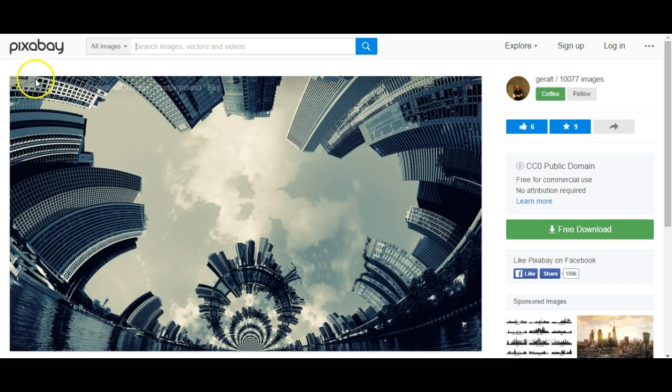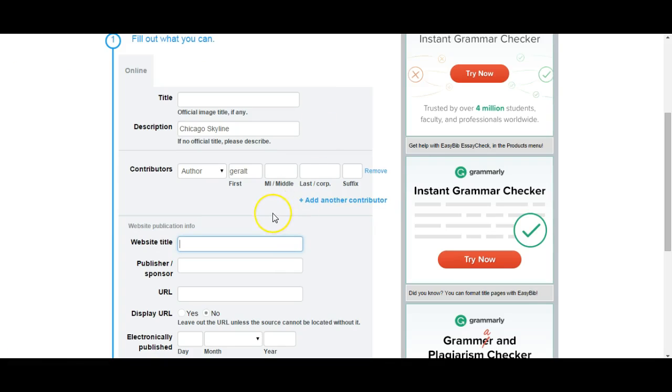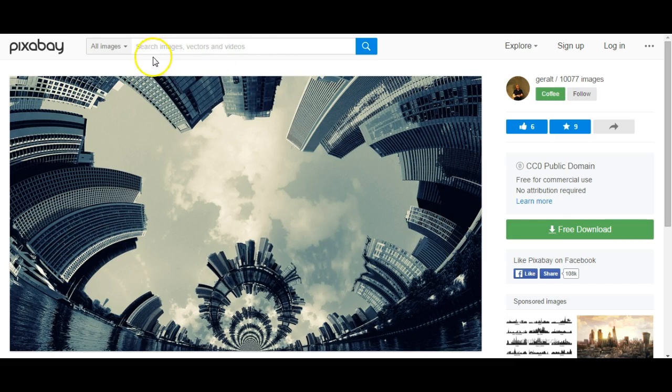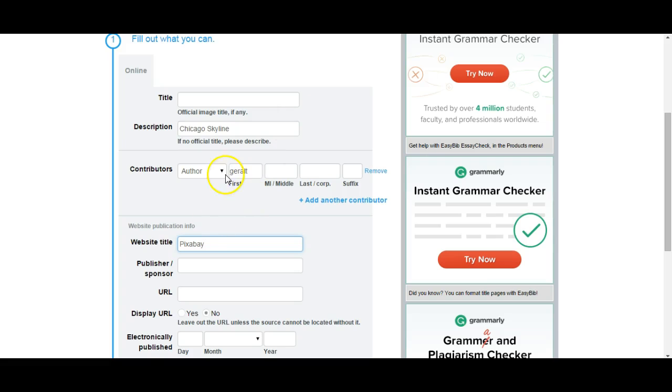Website title is simply going to be Pixabay. Yours is whatever website you use.